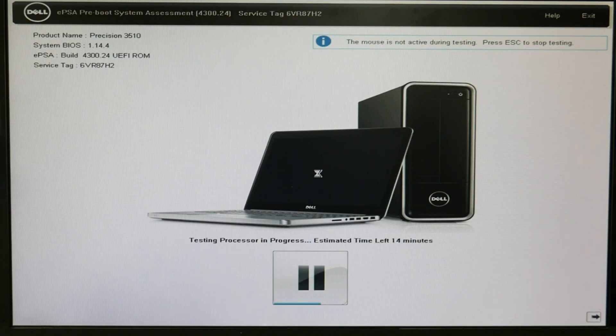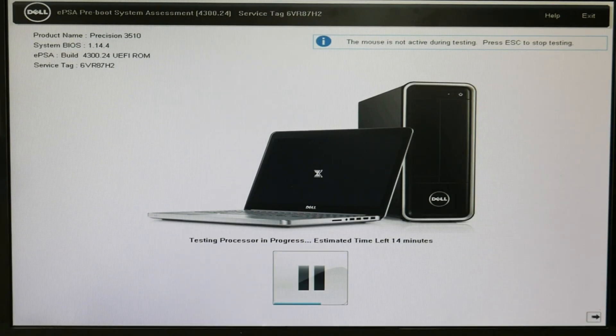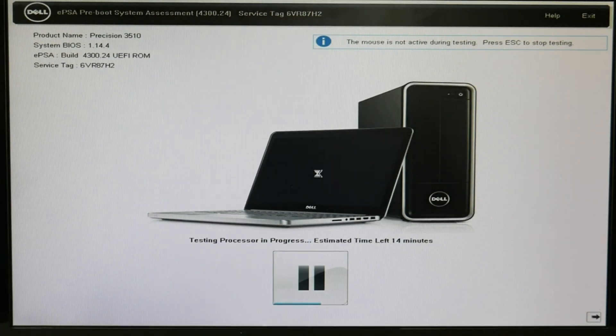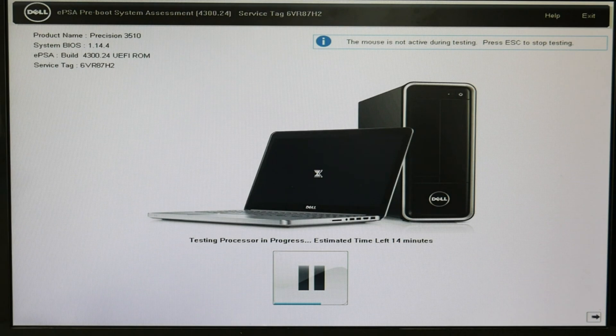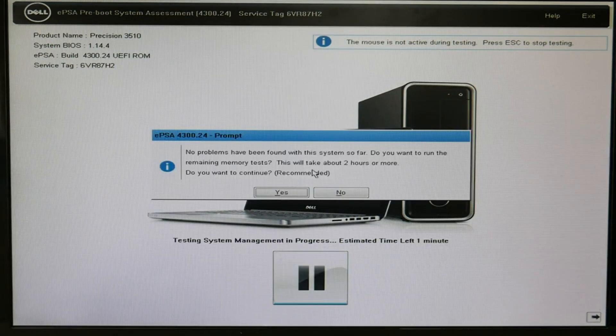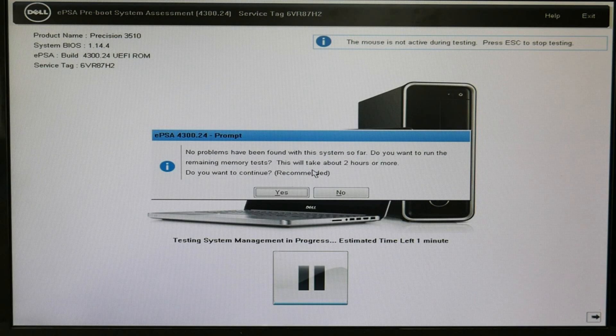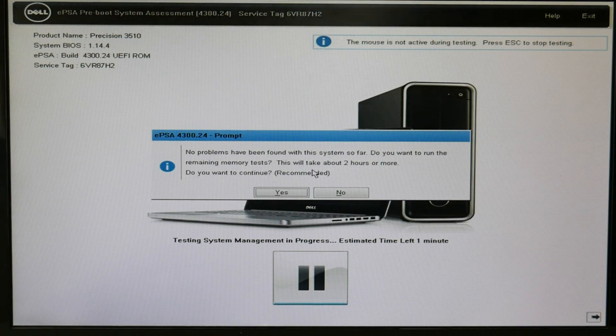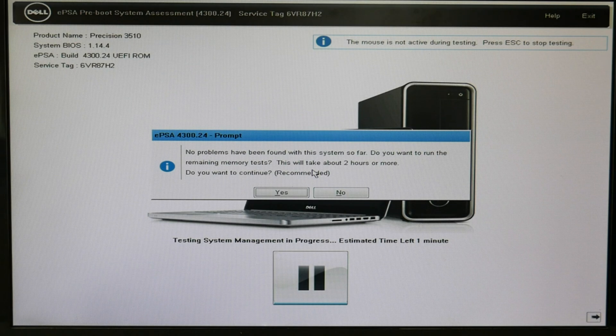So, you would go through this whole thing. It takes about, depending on the computer, 7 to 15 minutes. But I'm going to skip to the end. So we can see the results. Okay. Now, at the end, it's going to tell you, do you want to continue with a super long memory test? I don't do it. It's not necessary. I hit no.